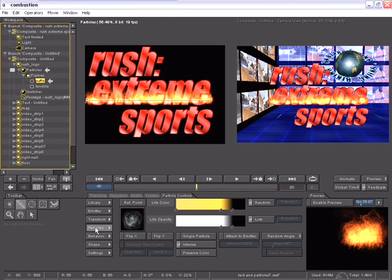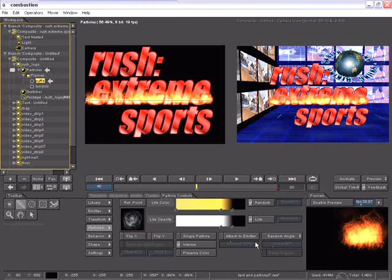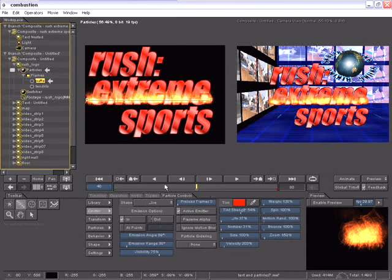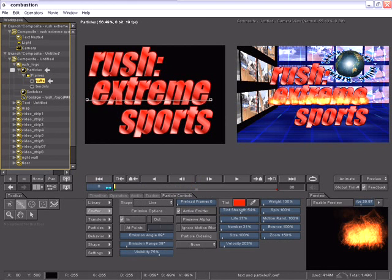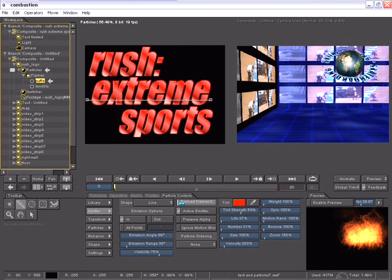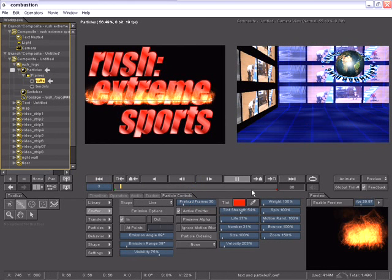On the particle controls, I can control the color and the opacity. Going back to the emitter control, I would like to adjust my preload frames so that these flames will be burning throughout the entire duration.